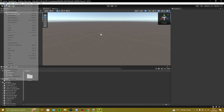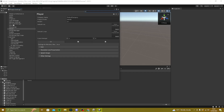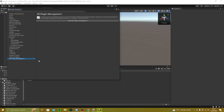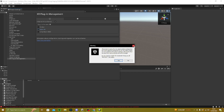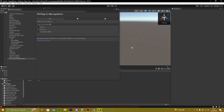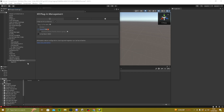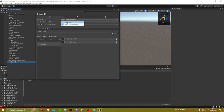Go to Edit > Project Settings > XR Plugin Management and install it — it might take a while. Once it's loaded, click OpenXR. Once that's loaded, just click X to close out.